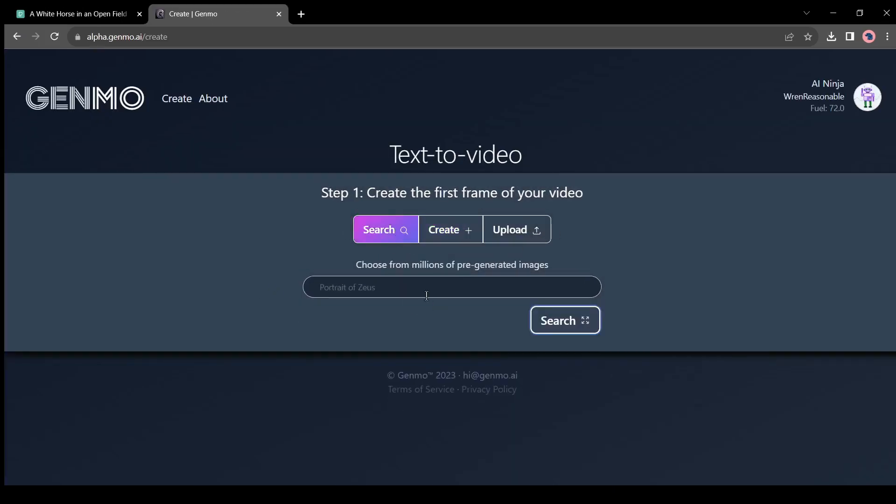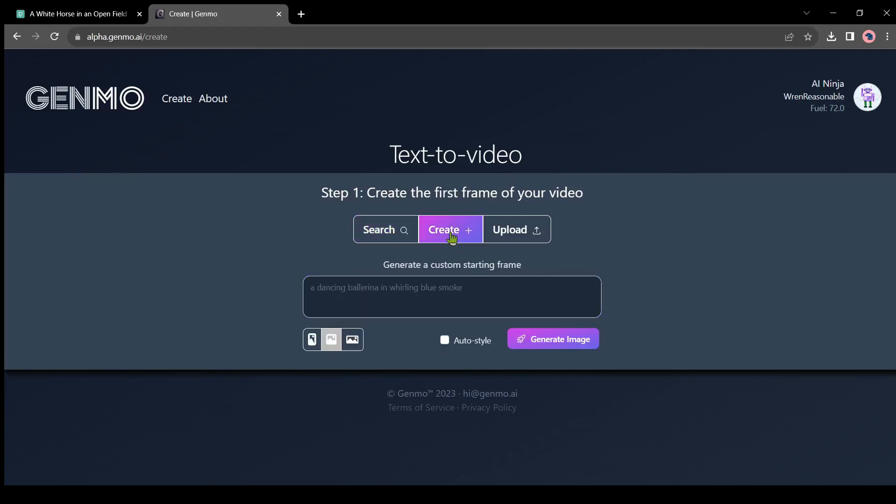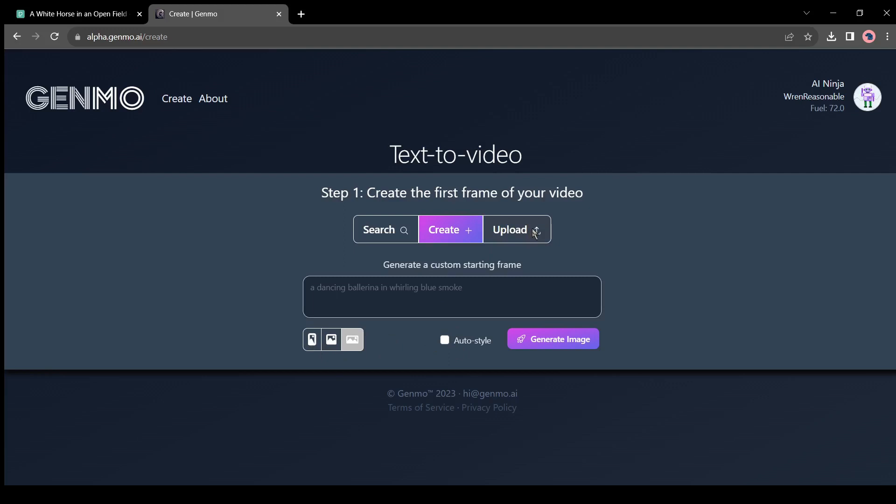You can search for any kind of animation. Then here you can choose the create option. This is a text-to-image generation option. Here you can also choose different aspect ratios depending on your platform, such as for Facebook 9:16, for Instagram 3:4, or YouTube 16:9. But we have our own image, so we will choose upload.